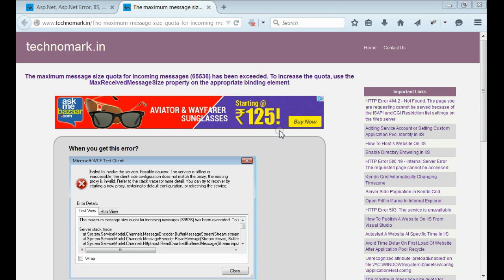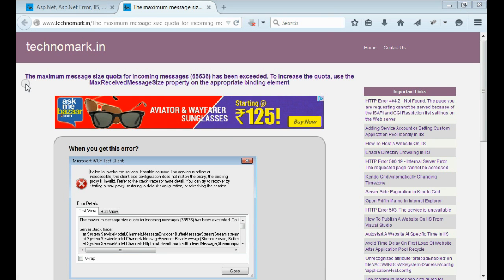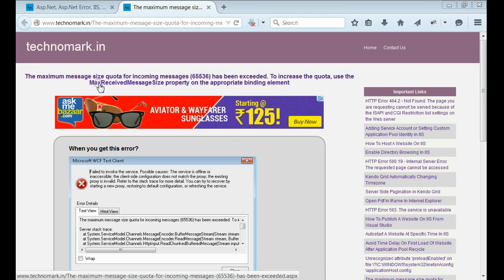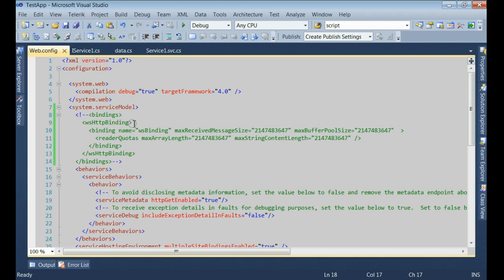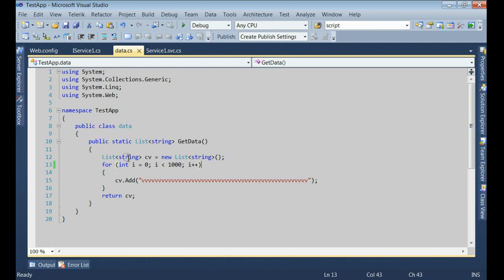Today I'm going to discuss a usual WCF error: the maximum message size code for incoming messages has been exceeded. Now let's consider when you get this error.